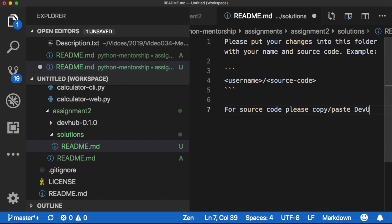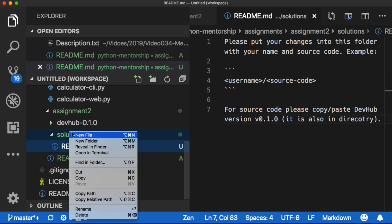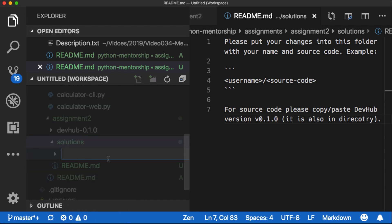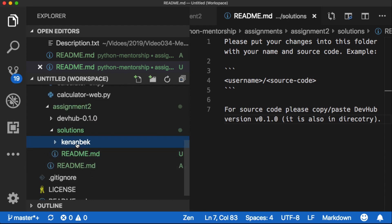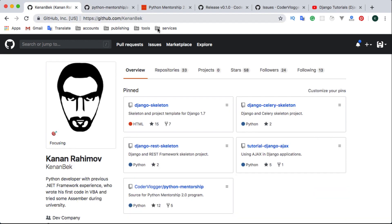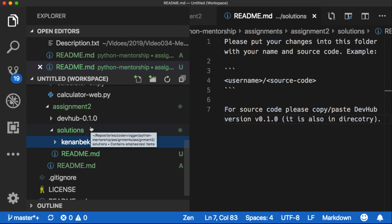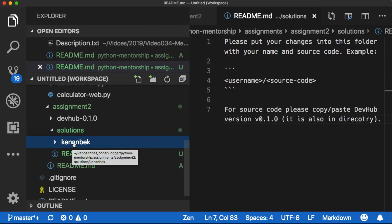For the source code, you should use the Dev Hub version 0.1.0 from the repository directory. As an example, I'll add my own solution — my solution is actually the latest version of Dev Hub, which already solves the first task. I'll add it here so you can see the example file structure.